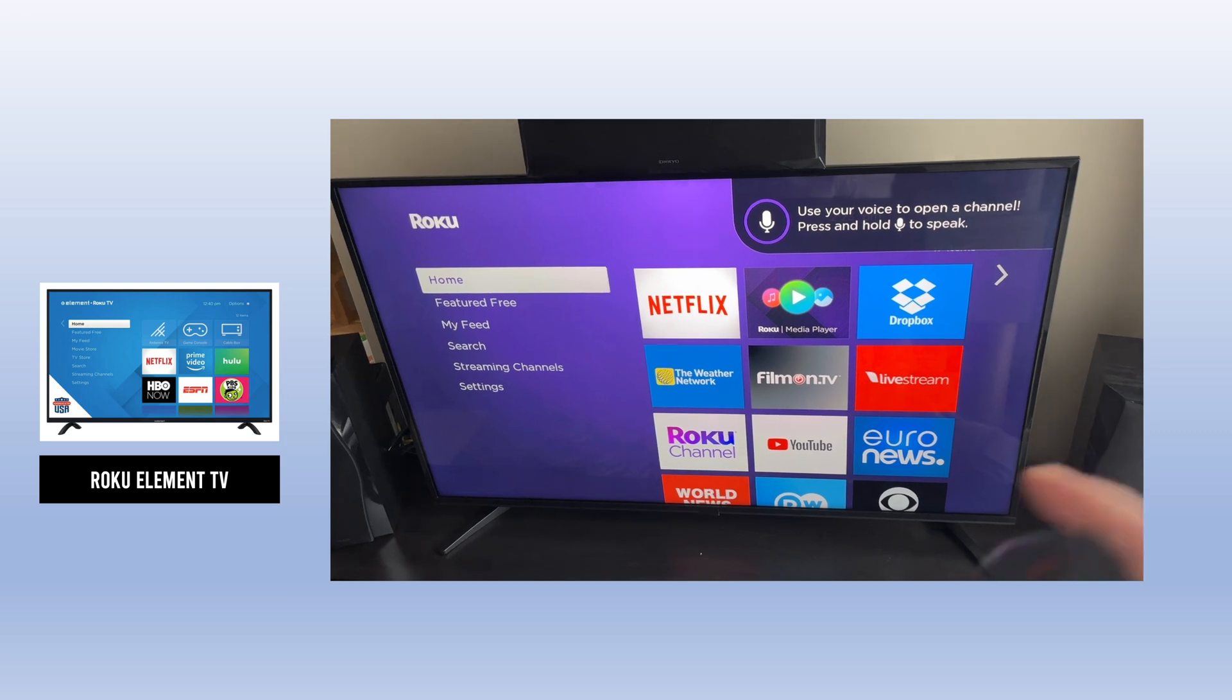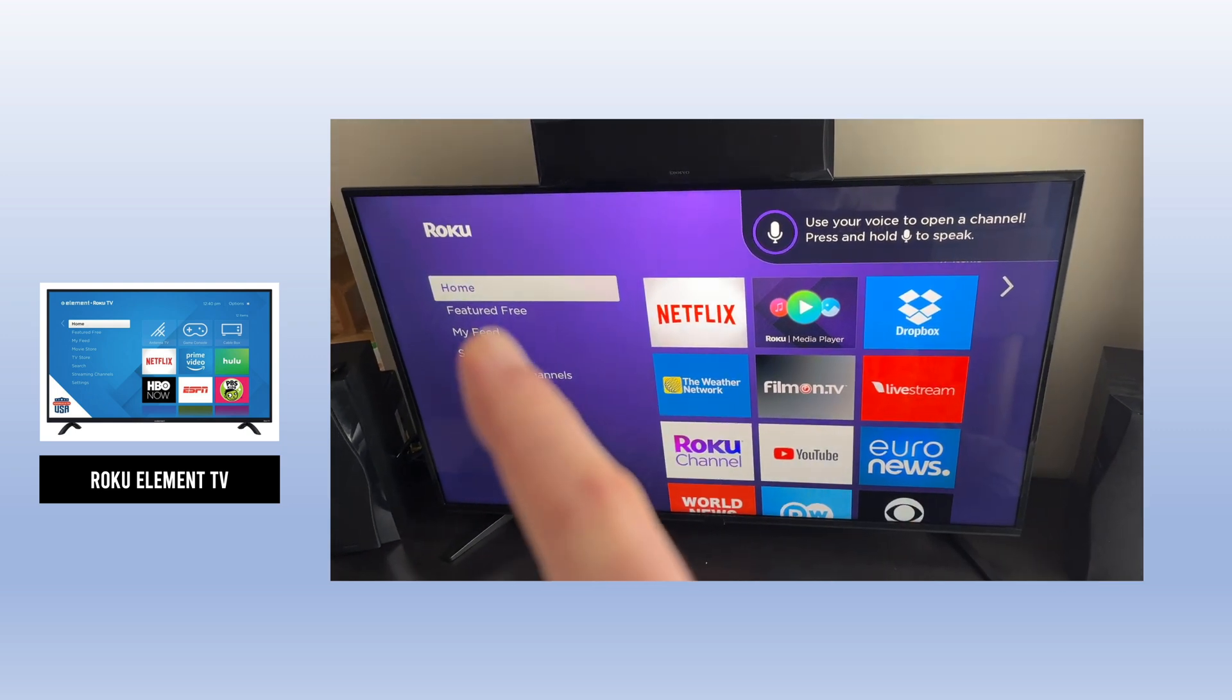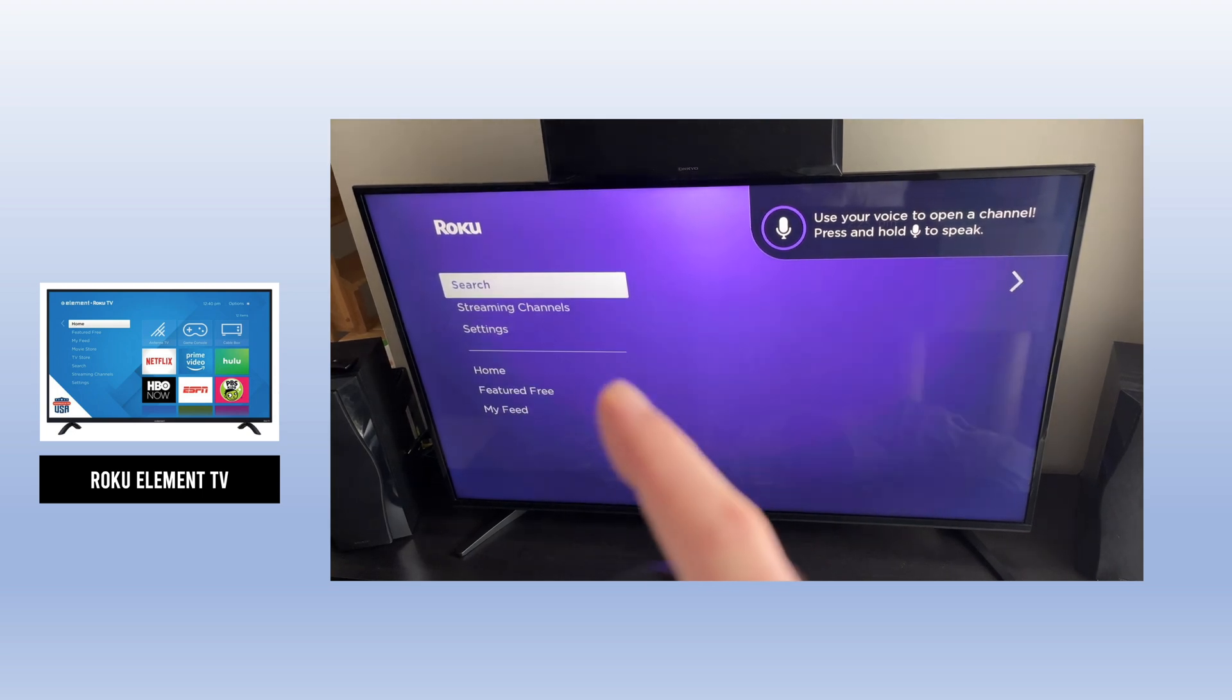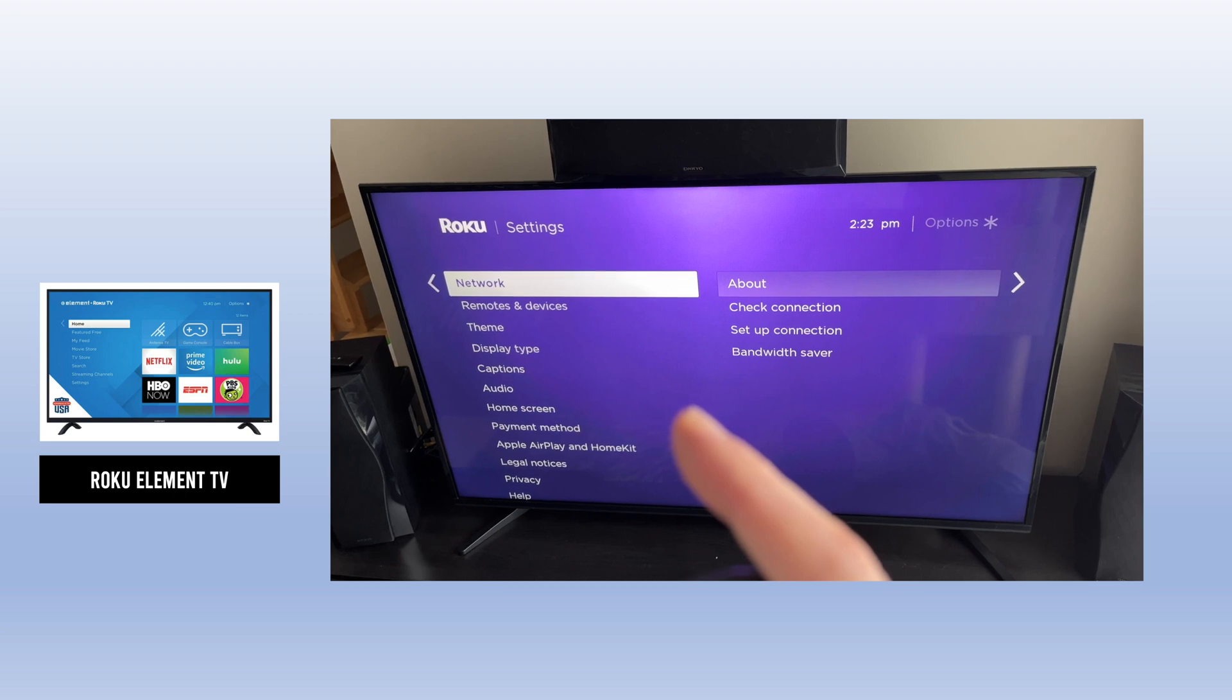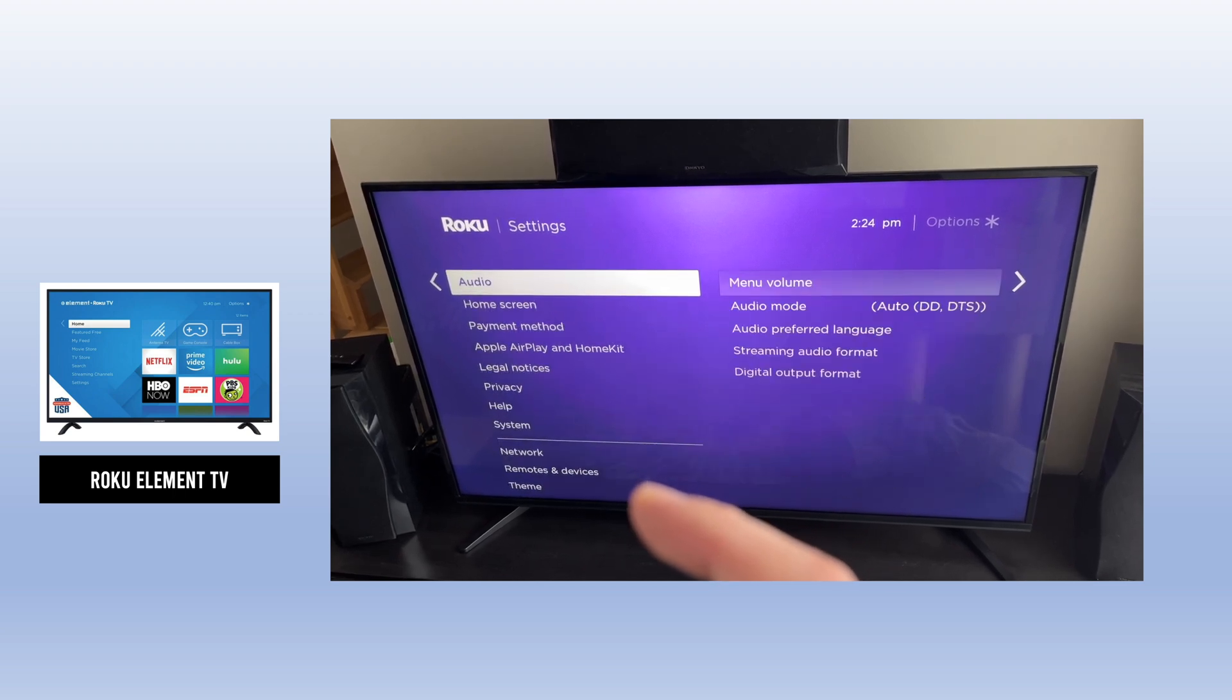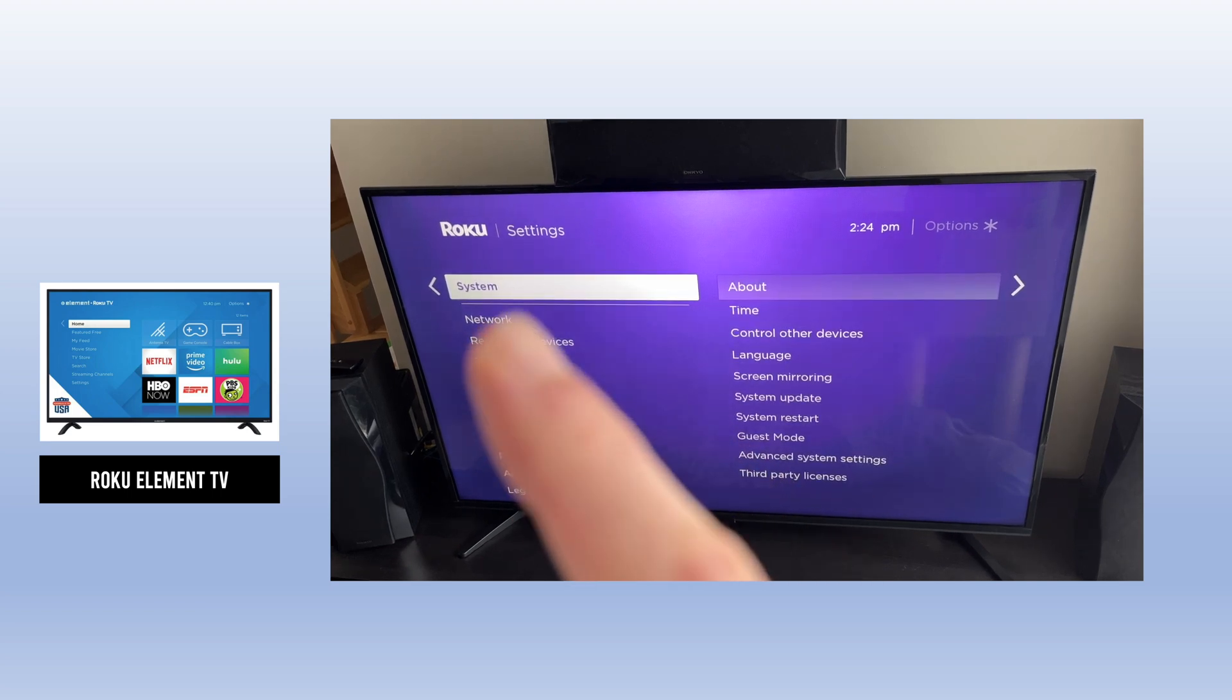If you have the Roku one, all you need to do is go on the left side of the screen over here and go down where you see Settings. Then you need to go on that Settings menu and go down until you see System. Once you're on it, click OK.